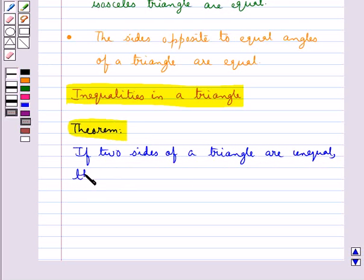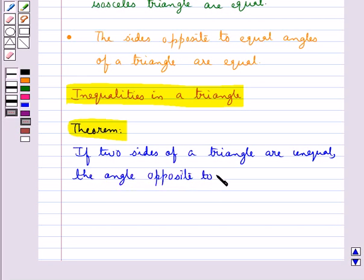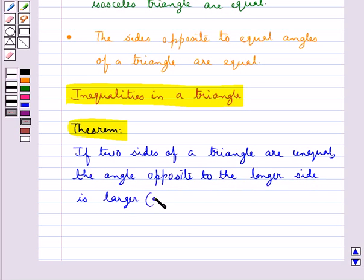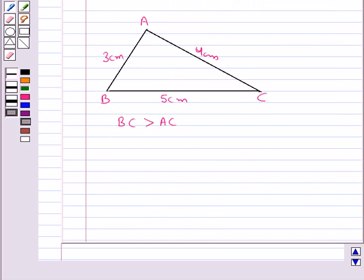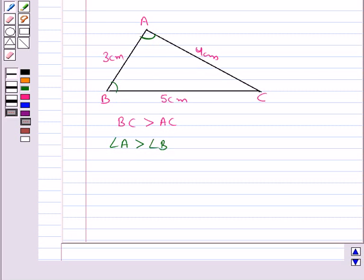In triangle ABC, we have BC is greater than AC. The angle opposite the longer side BC, which is angle A, is greater than the angle opposite AC, which is angle B.